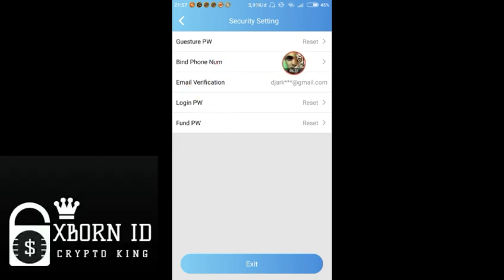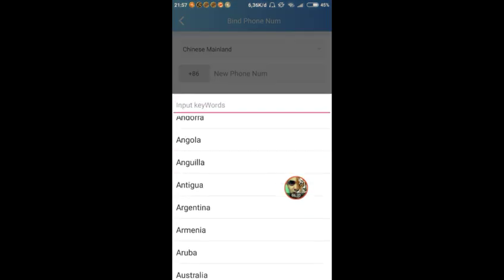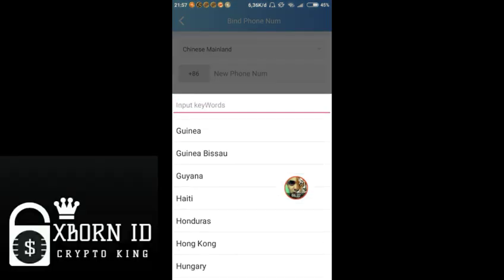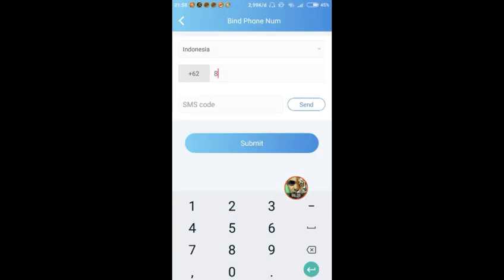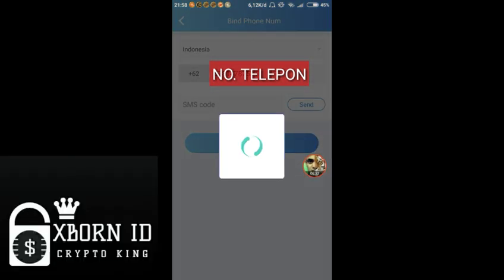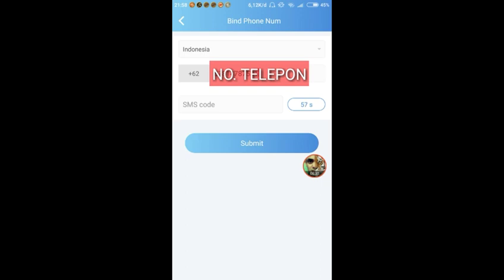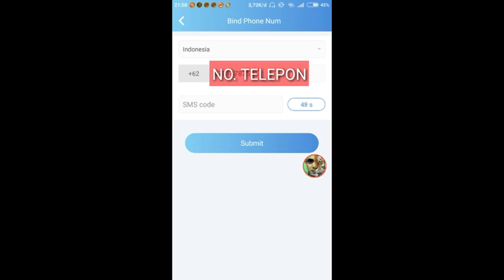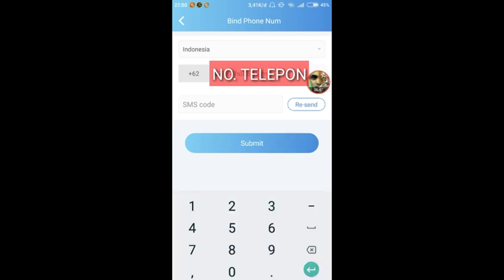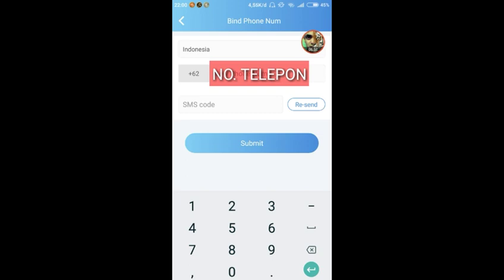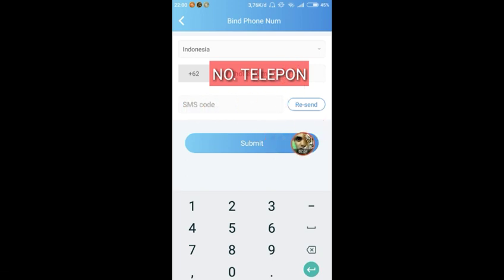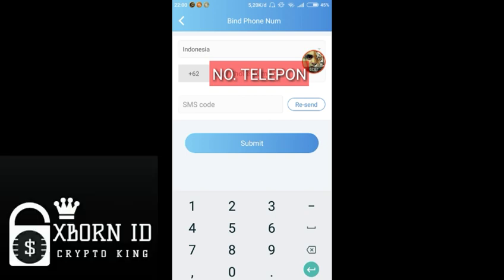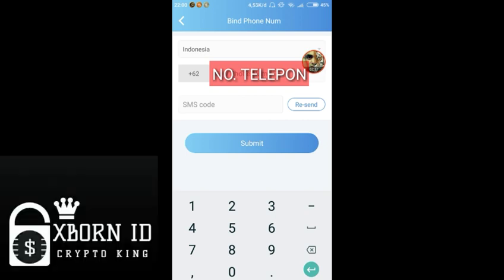Then bind your phone number. We select Indonesia and enter our phone number here. Then click send. The code is received on our phone number. Enter the SMS code and click submit. But don't use XL card because XL has an error - I've tried it and it cannot receive the verification code.